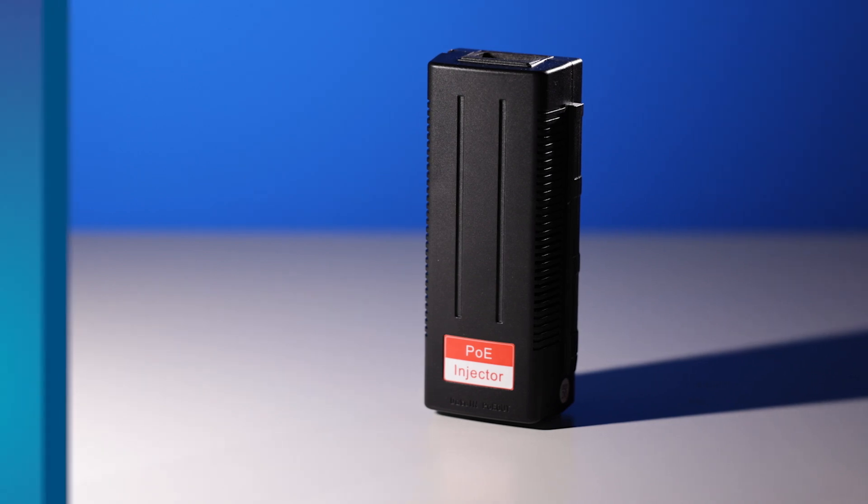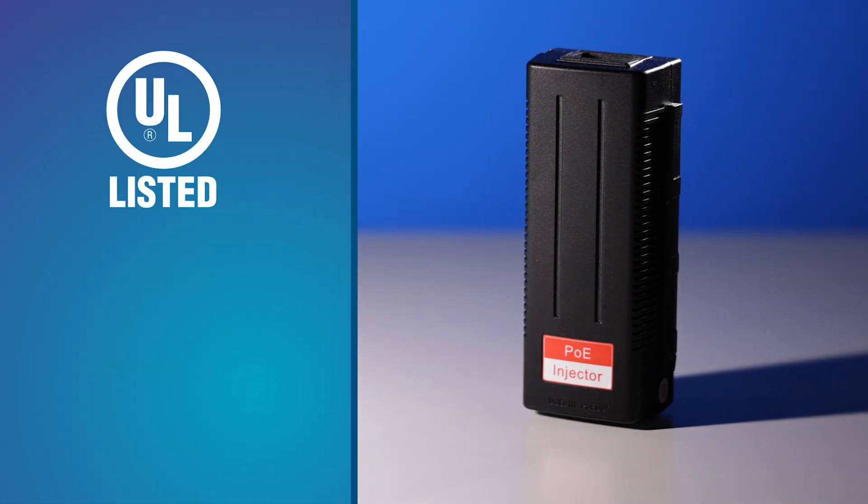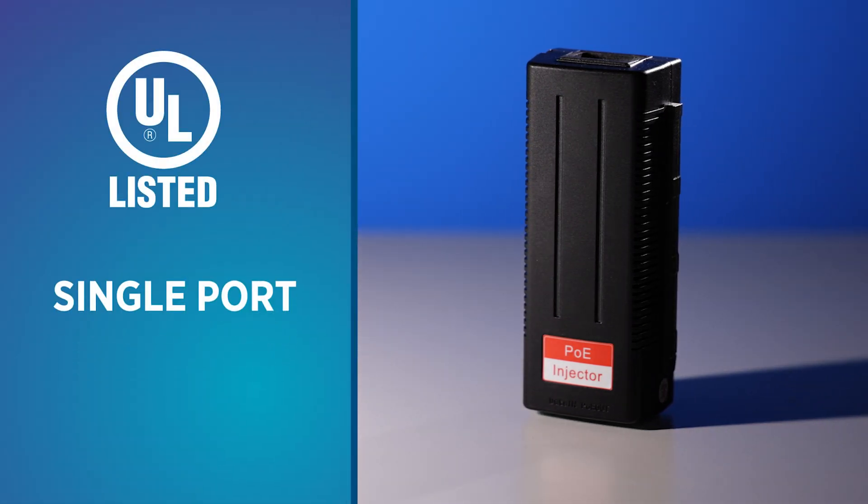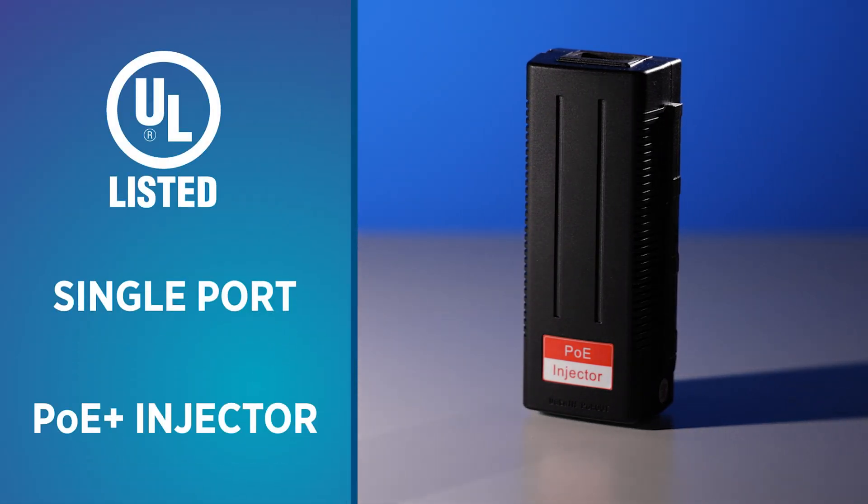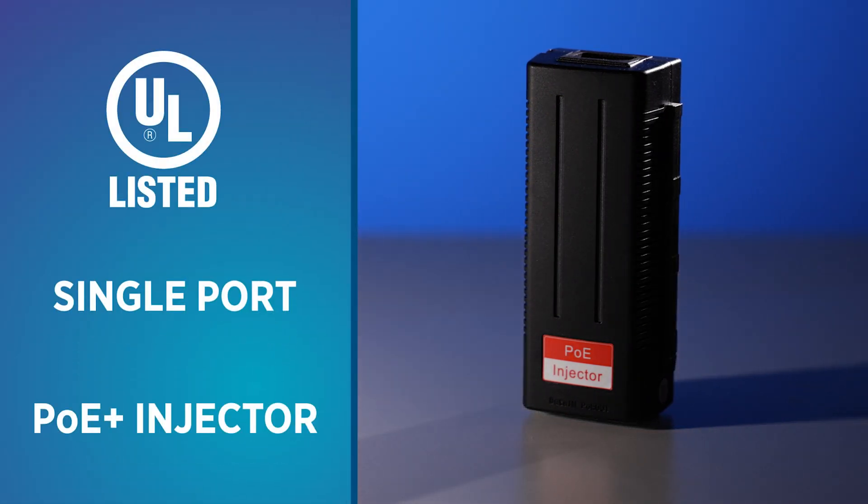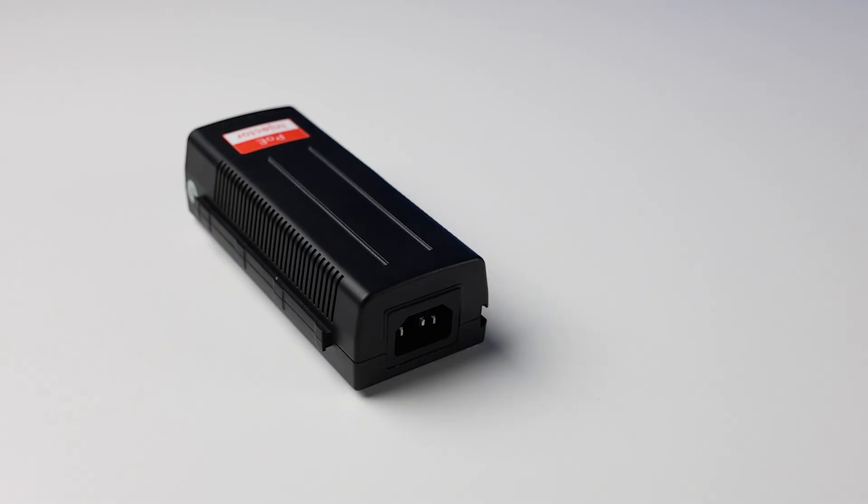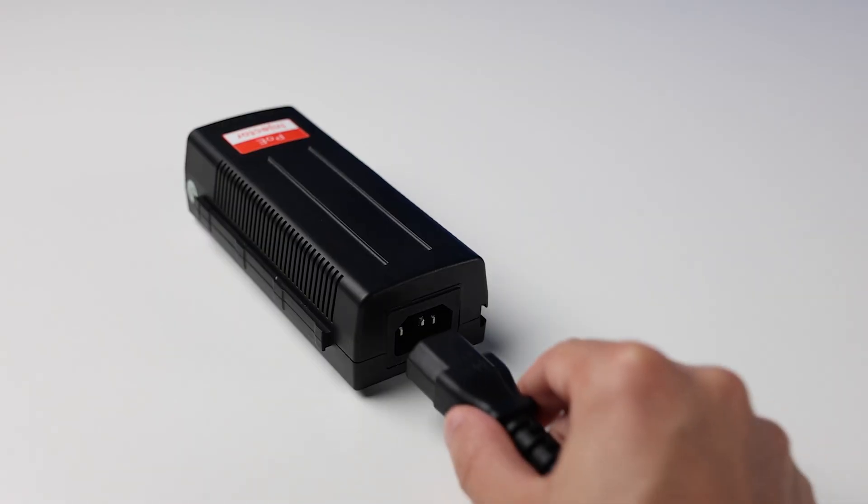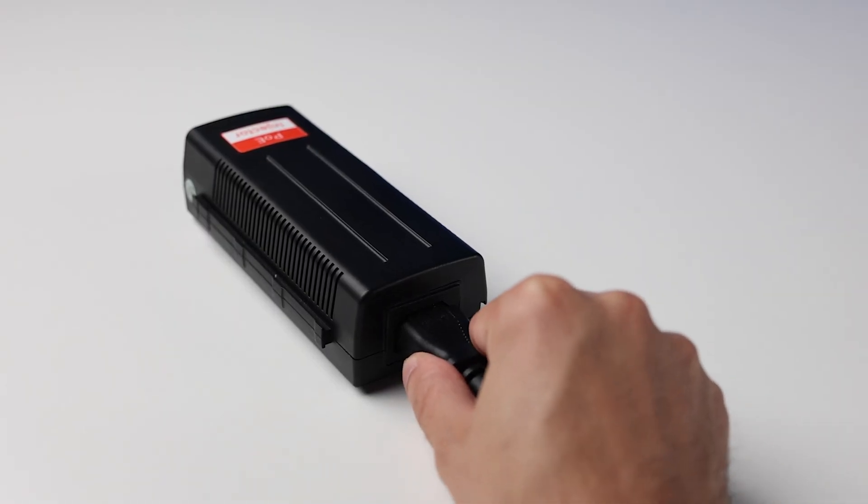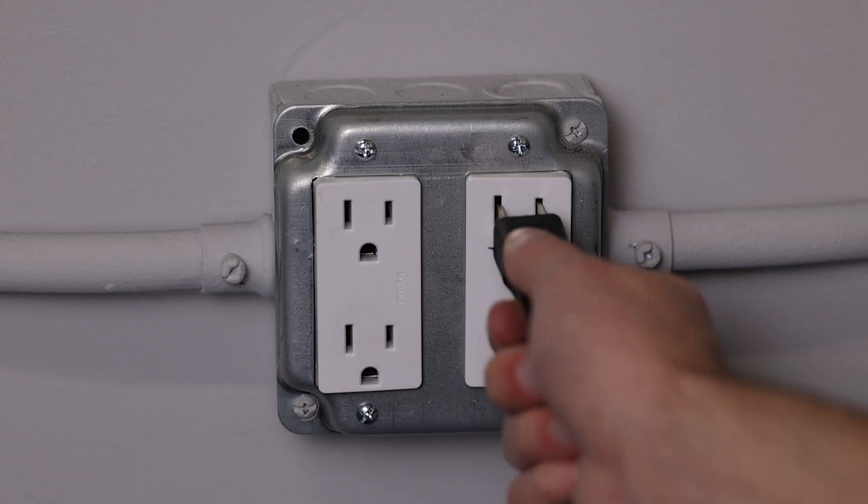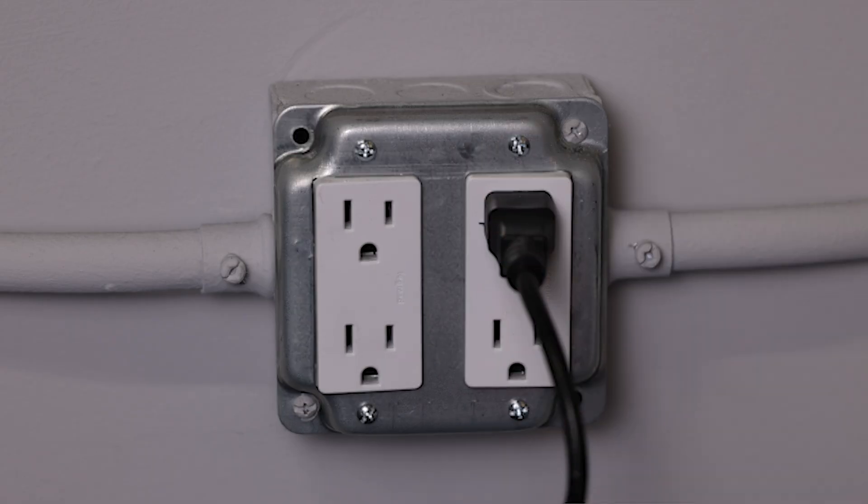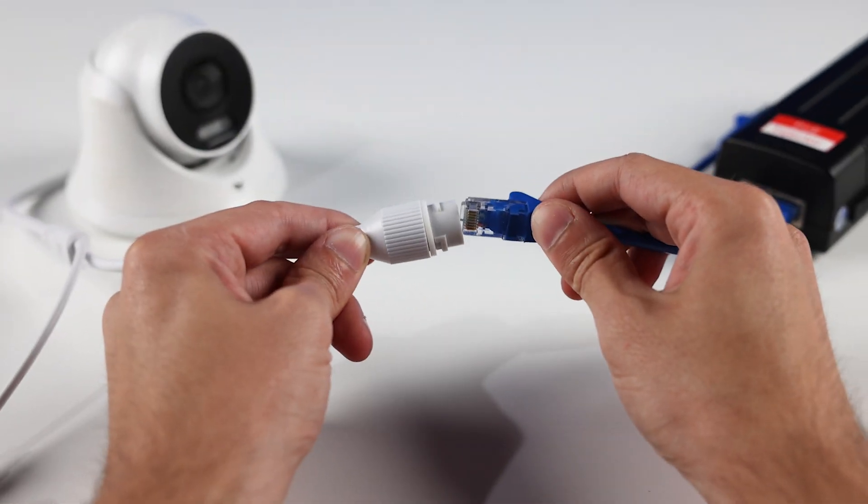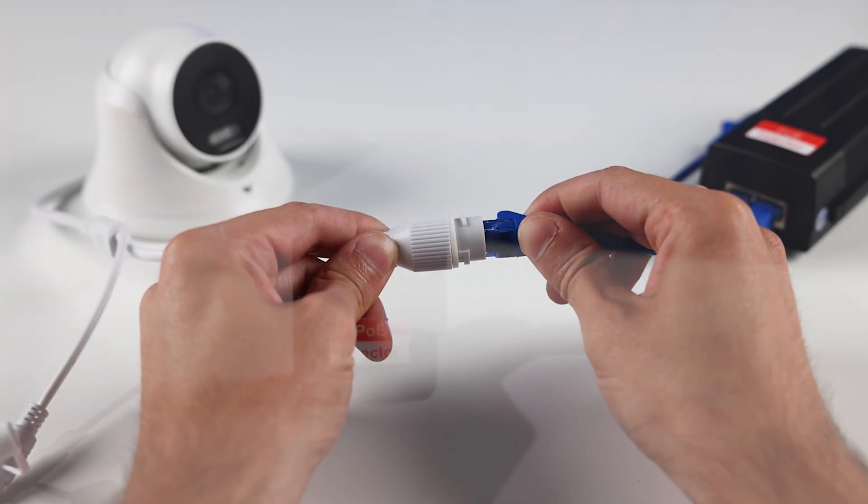The CEPS102 is a UL-listed single-port PoE Plus injector from Clinton Electronics. This injector converts standard AC power into low-voltage DC power for use with IP cameras and other PoE-powered devices.